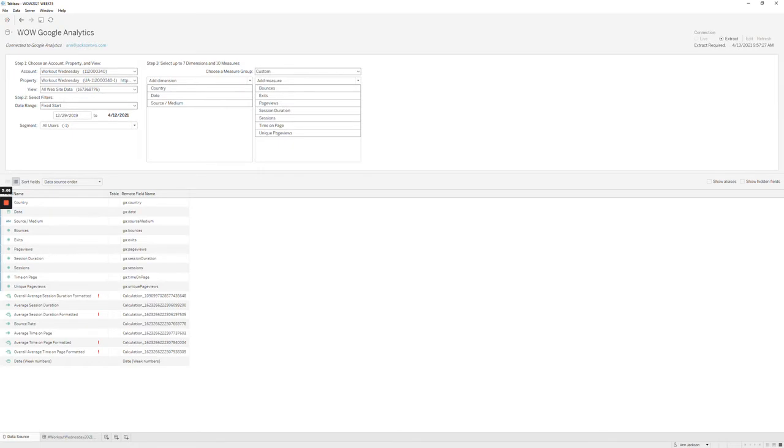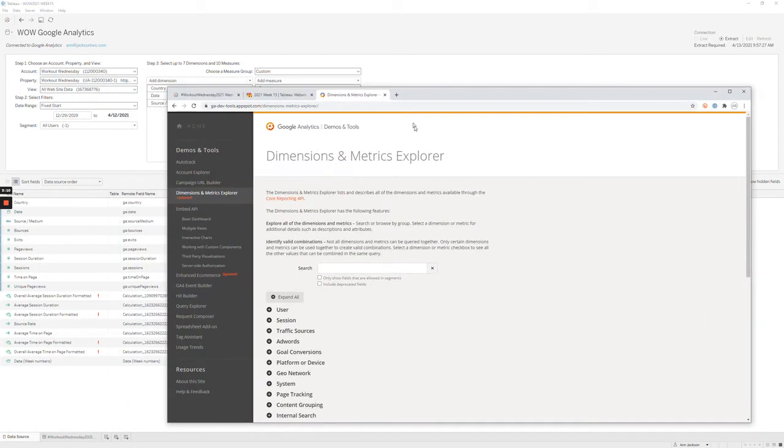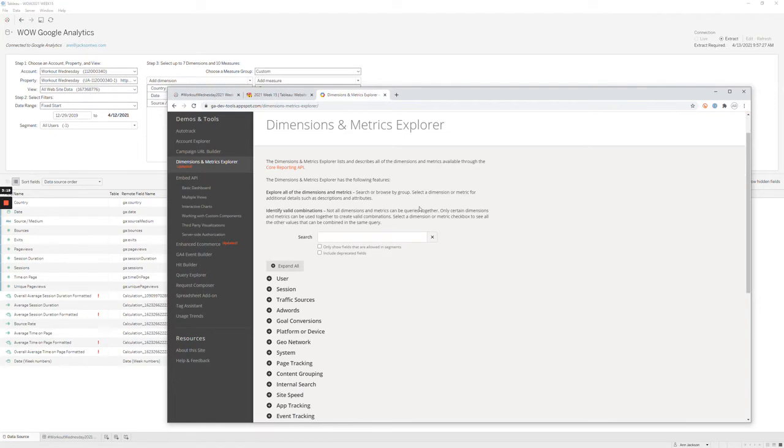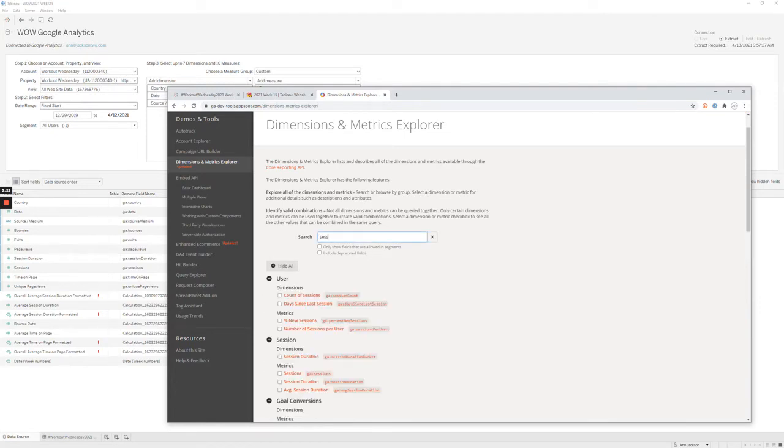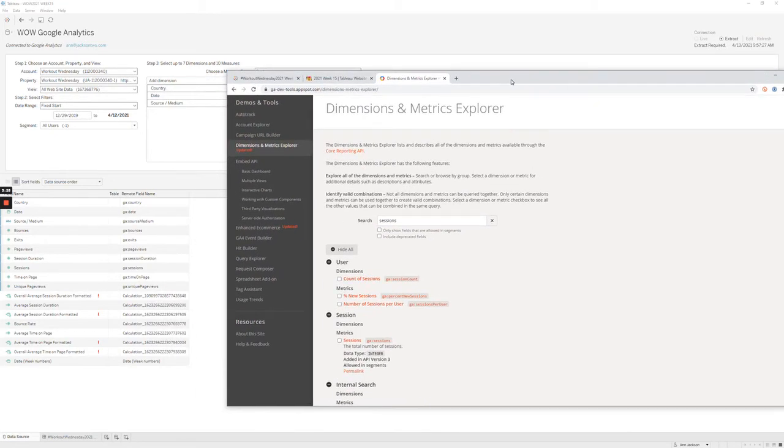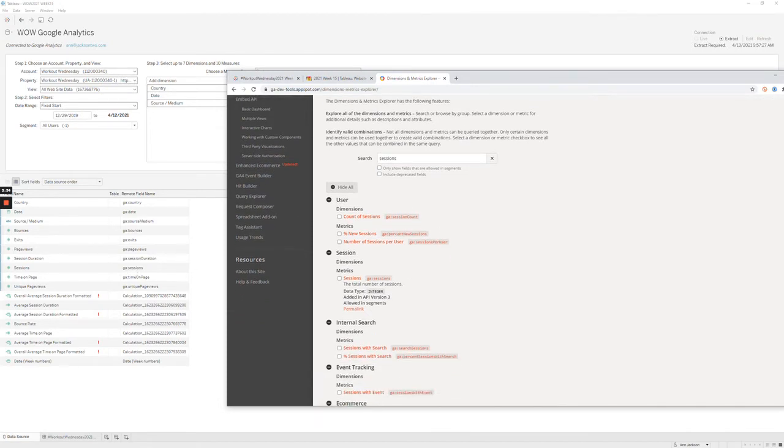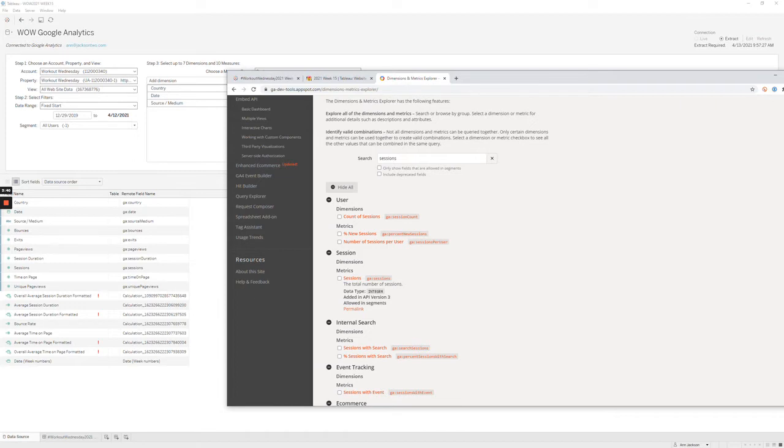I also like to use Google Analytics Dimensions and Metrics Explorer, which I have linked to in the blog. This gives you a good verbal definition of every field that you are working with. So if you were going to look for sessions as an example, you can see that GA colon sessions matches exactly what we're seeing in Tableau and it will say with some information what it is.